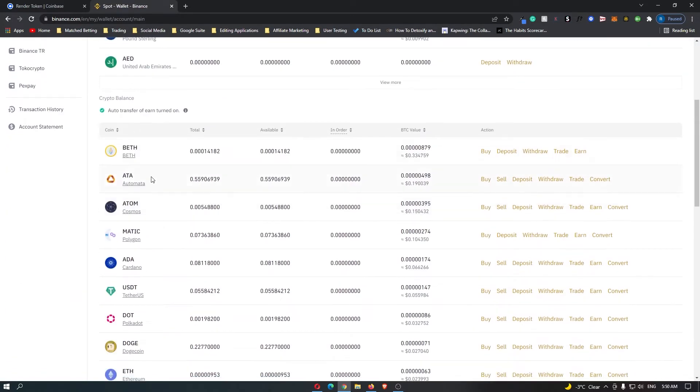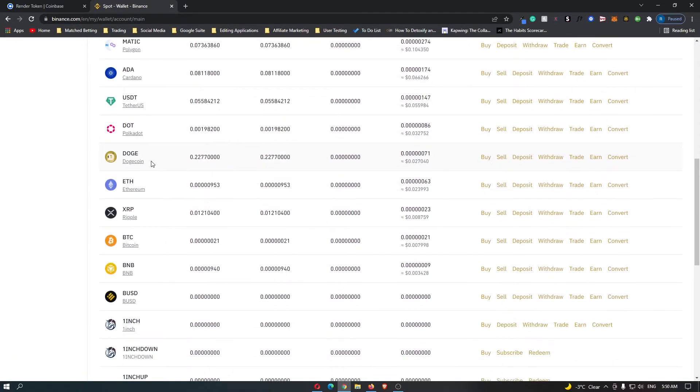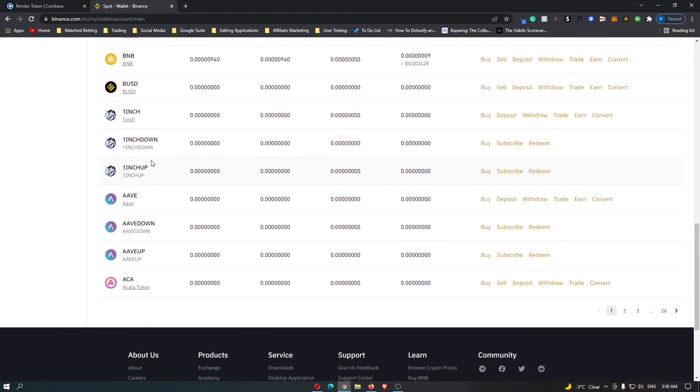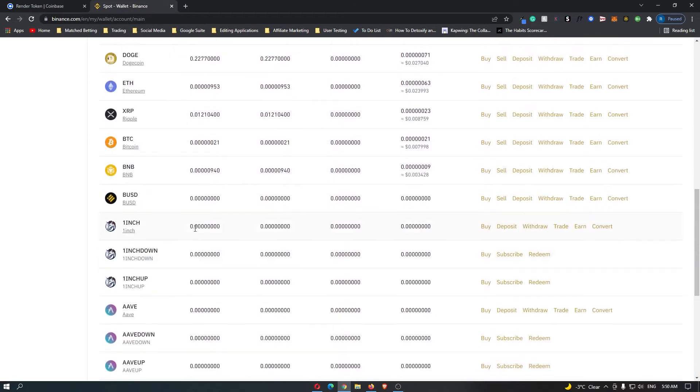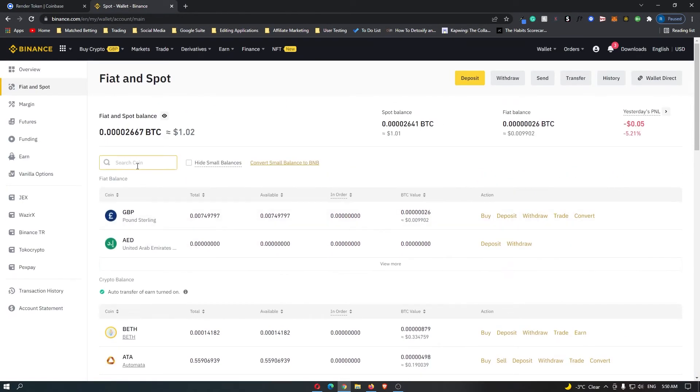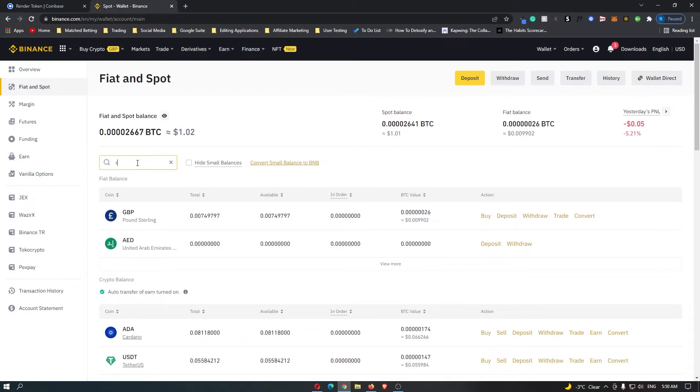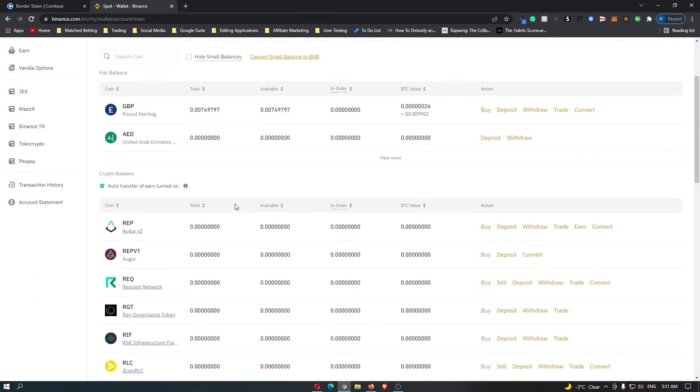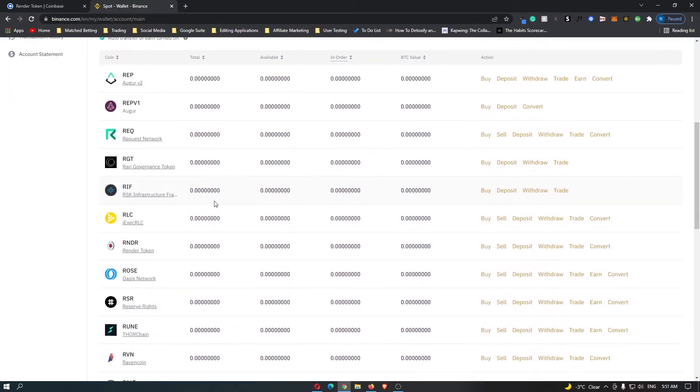Now down here you can see a list of all of the possible cryptocurrencies that you can hold. So you can either go down and look through this or you can just come to the top and search for Render. And for some reason it wasn't showing up in search but you can see it right here, Render the Render Token.